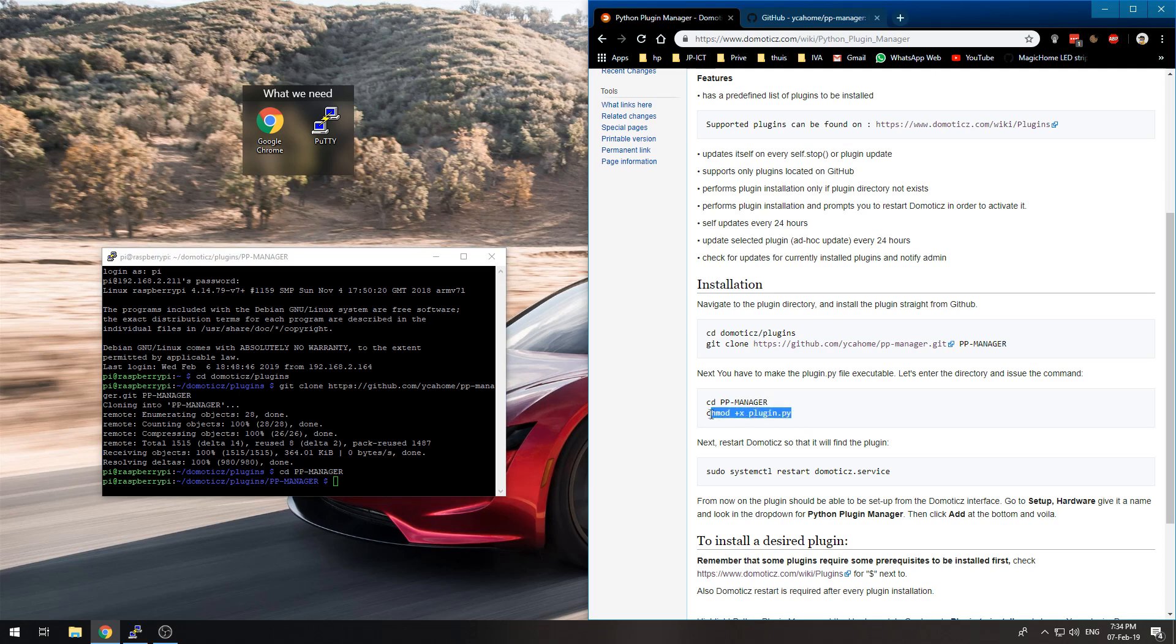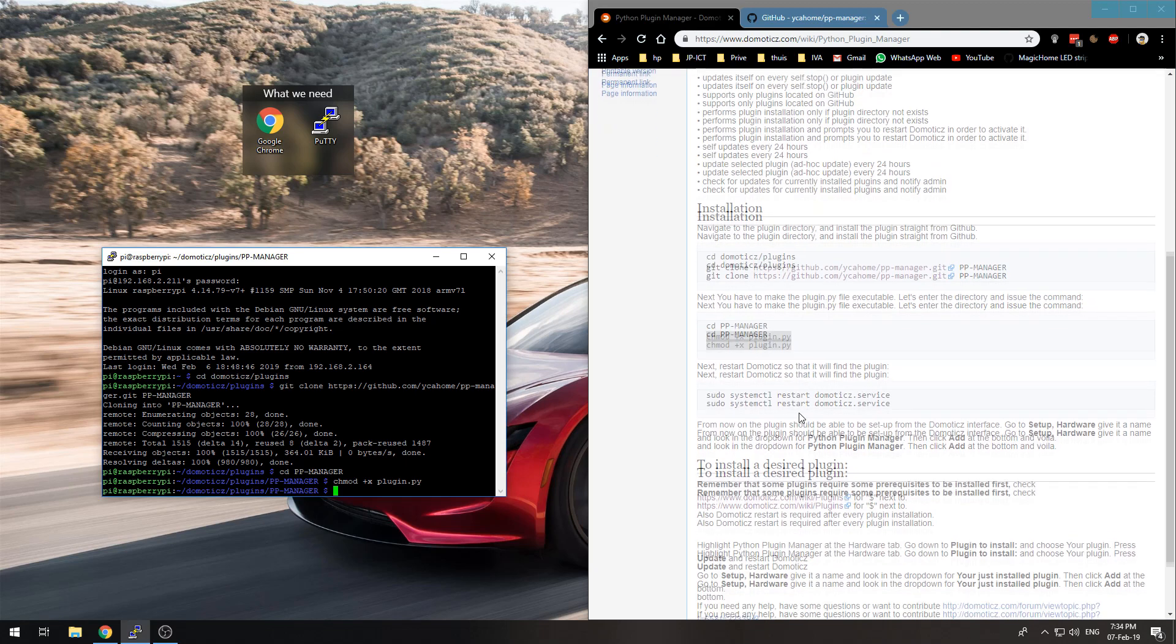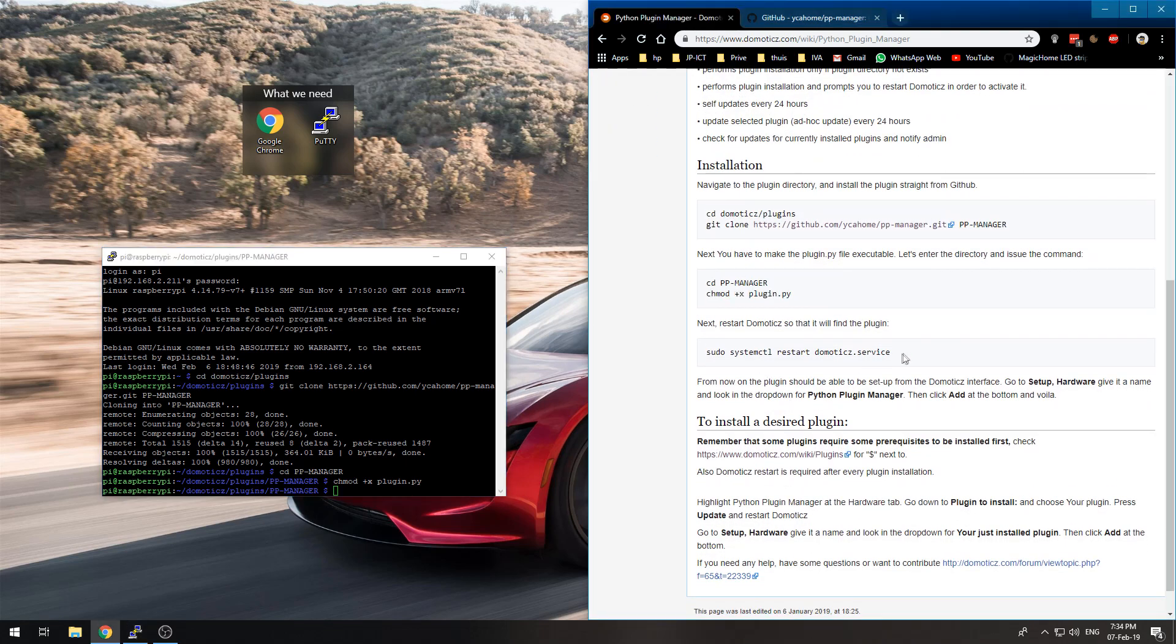Now we need to restart Domotics, and this may take a while.